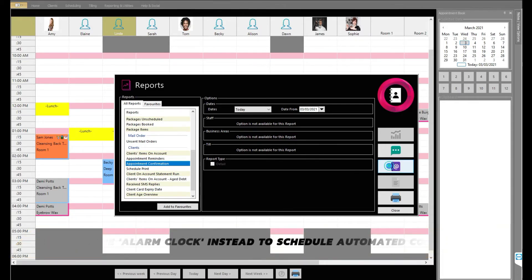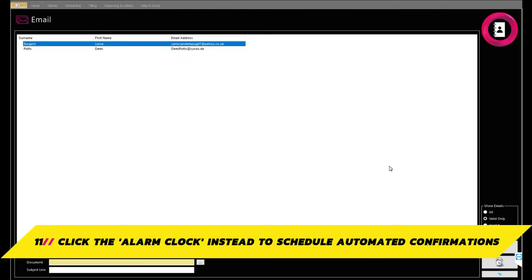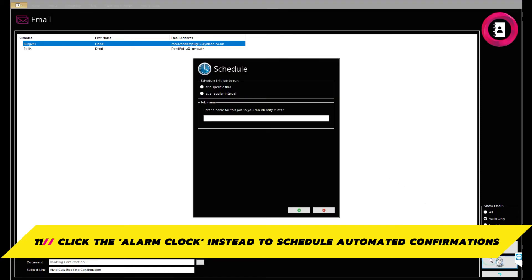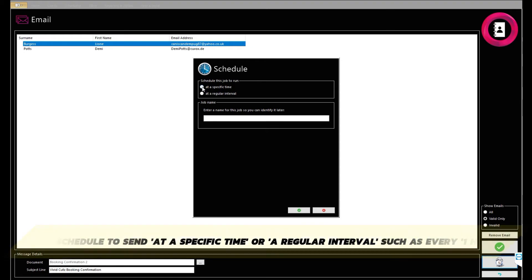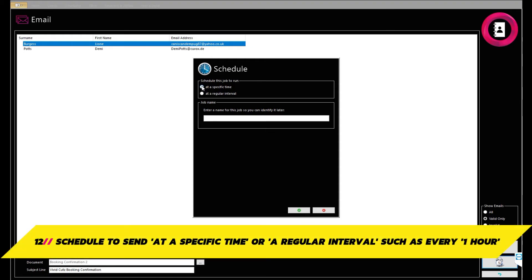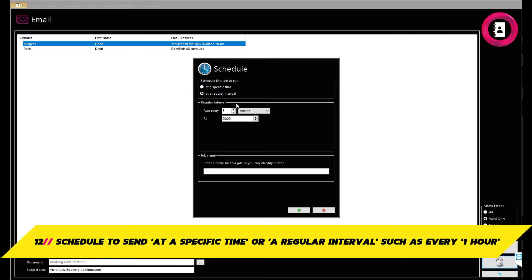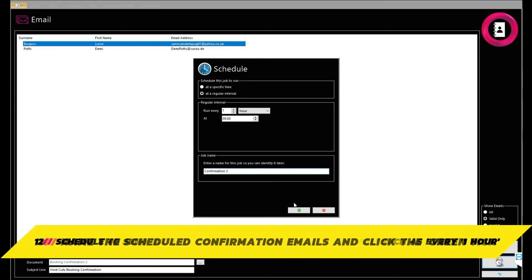You can also set up confirmations to be sent as a scheduled job at a certain time of day. To do this, click the alarm clock in the bottom right. You can then select to schedule the sending of confirmations at a regular interval, such as once an hour starting at a specific time. Enter the scheduled job name in the box and click the green tick to finalize.